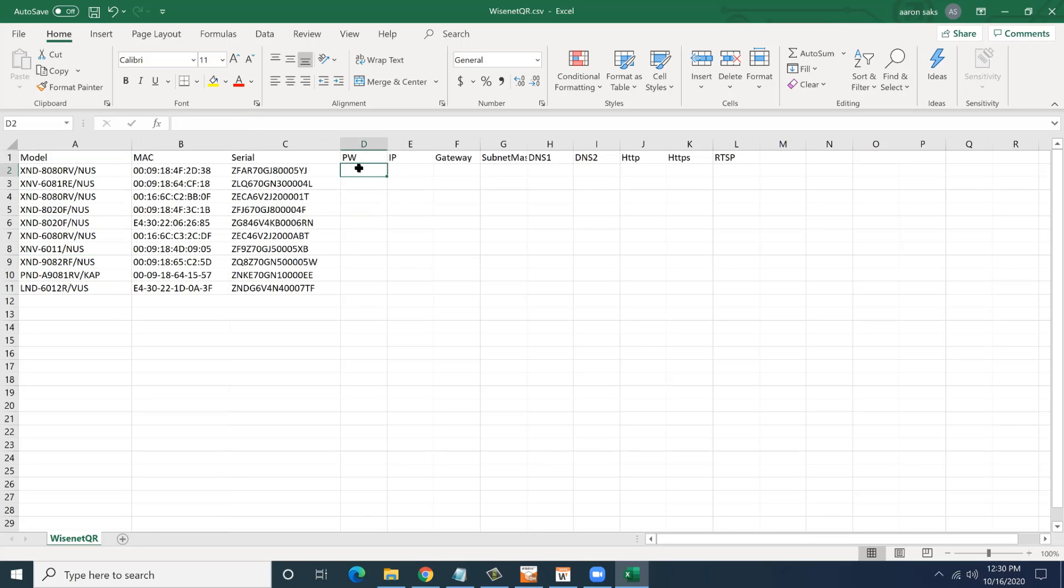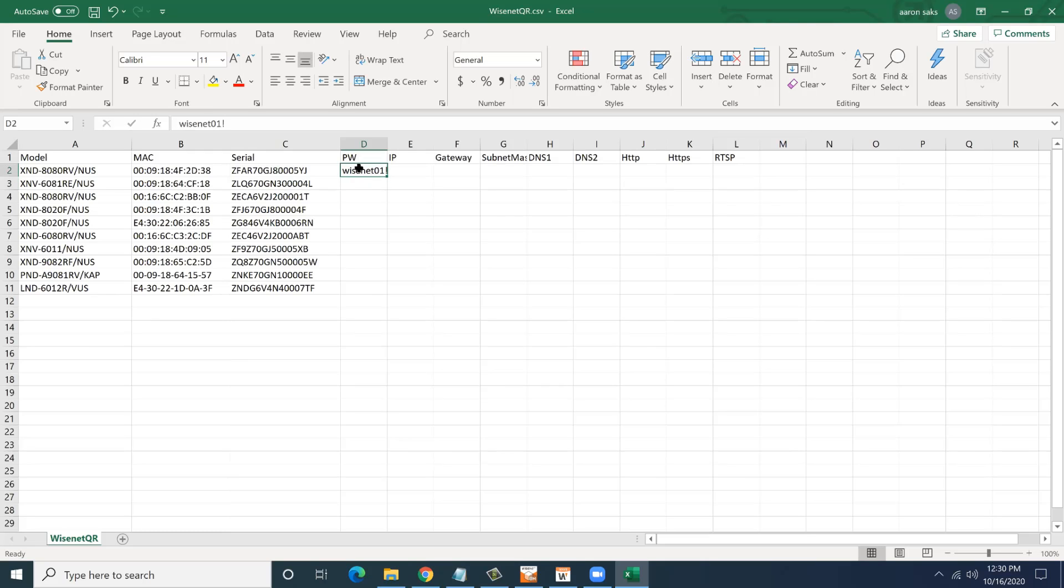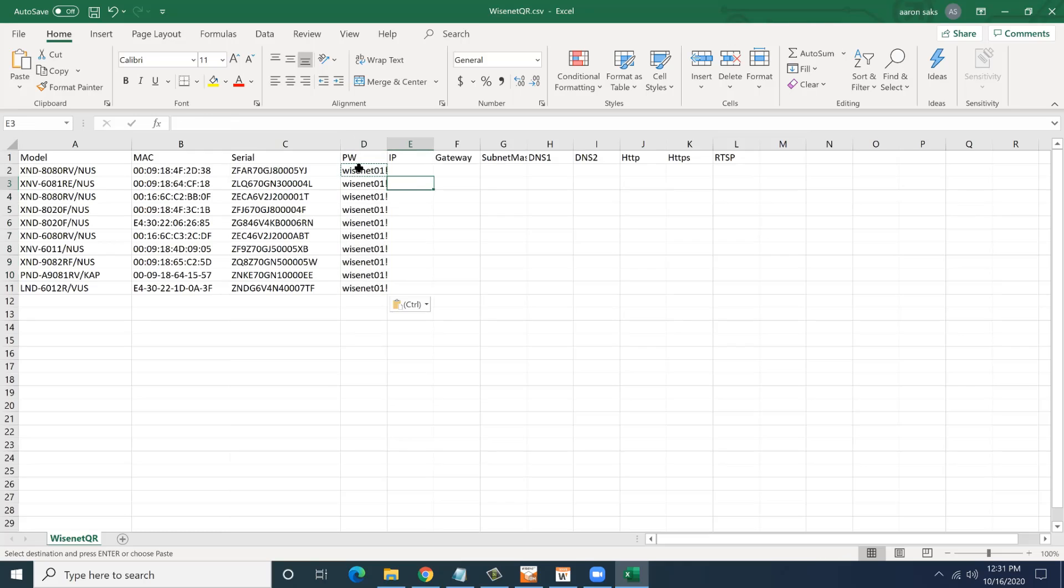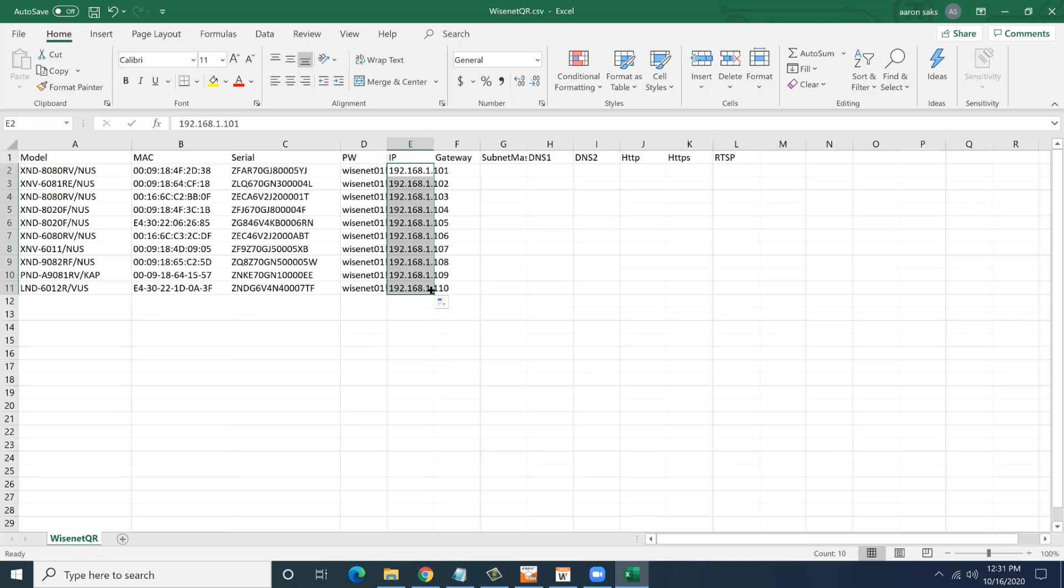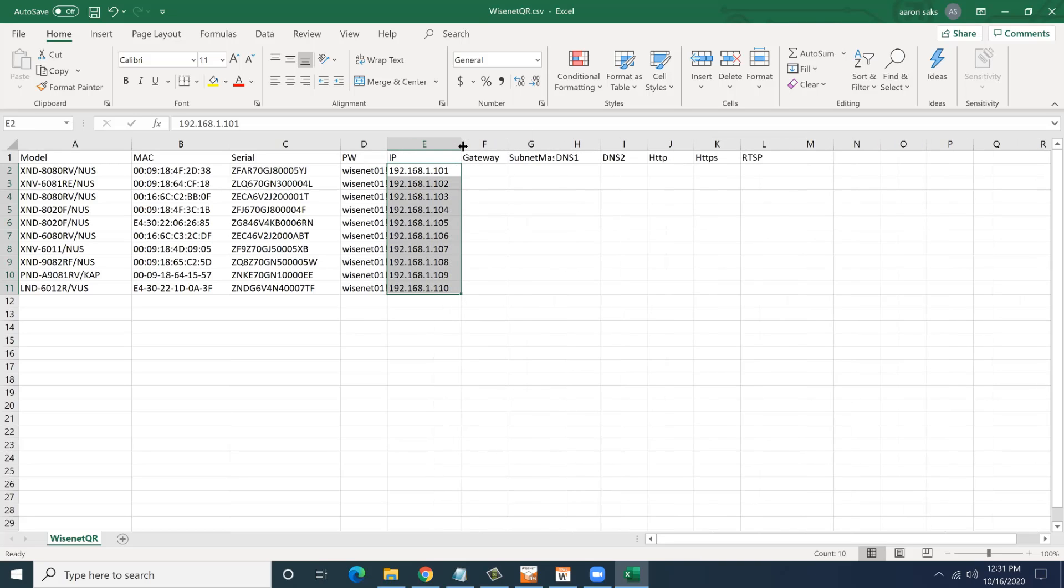I'm going to put in what password. These cameras are brand new out of the box. So what password do I want to assign to them? Whatever it might be. I'll just copy and paste that here. And then what IP address? I'm just going to do a very simple IP scheme here. I'm going to use Excel auto fill. It makes my job easy.